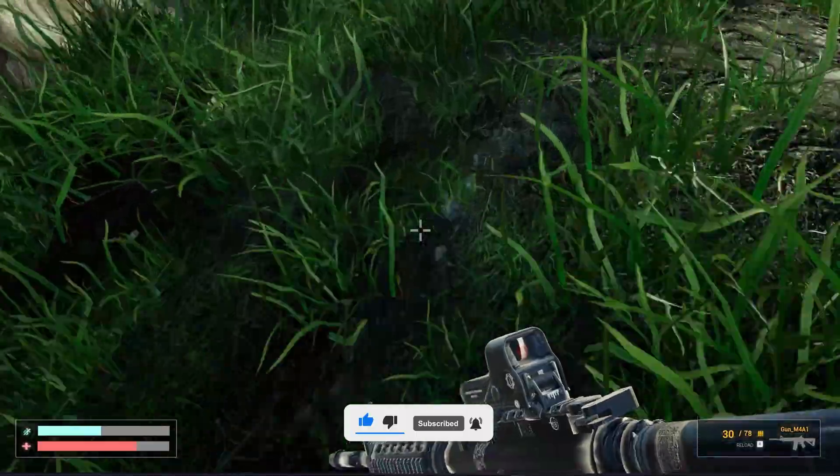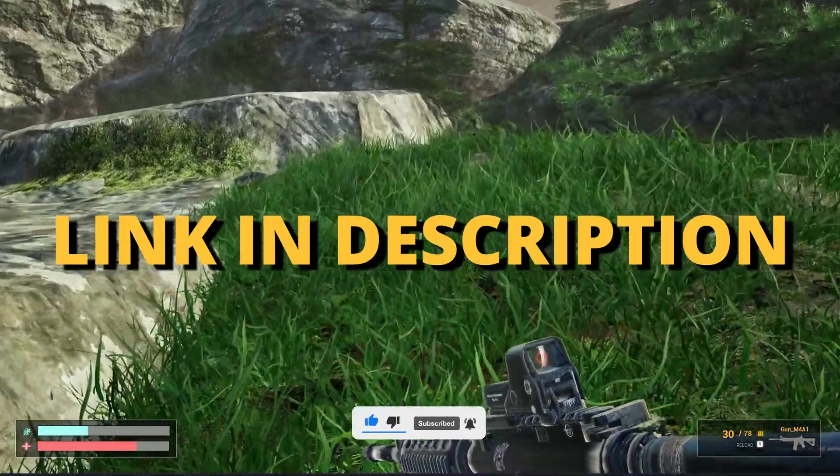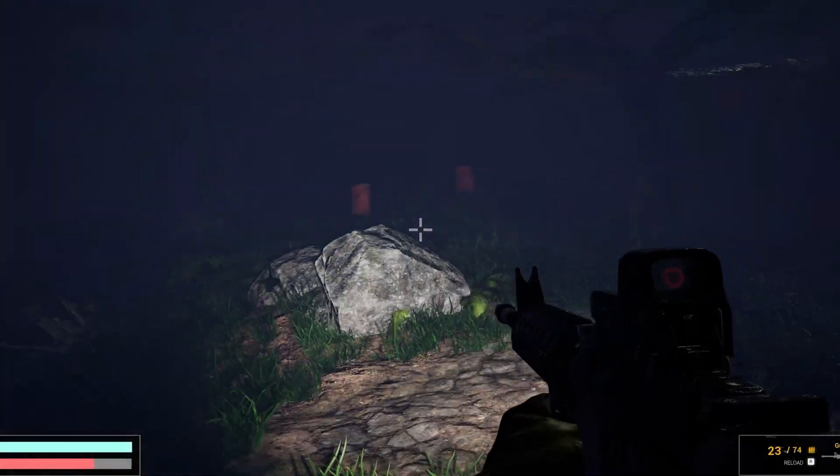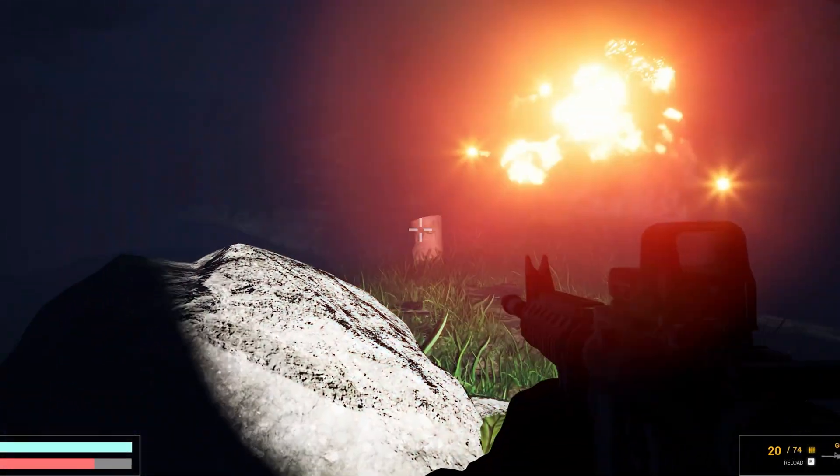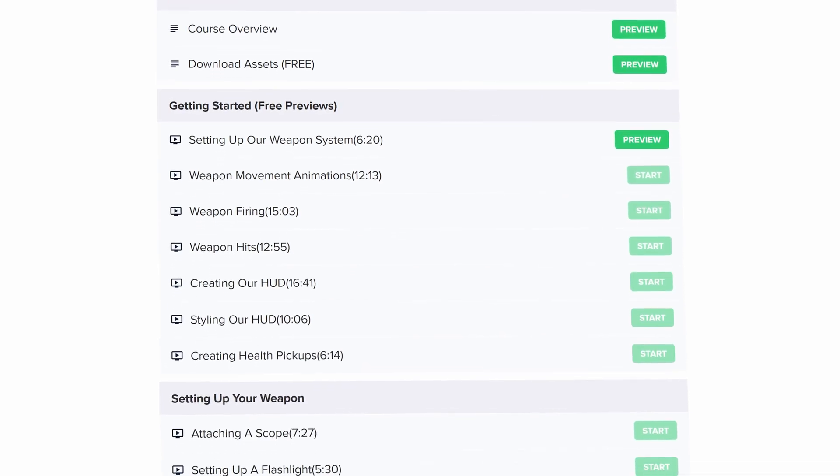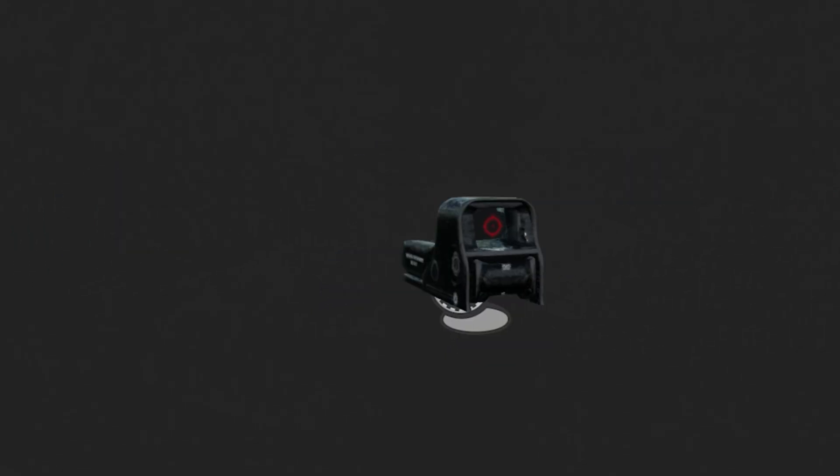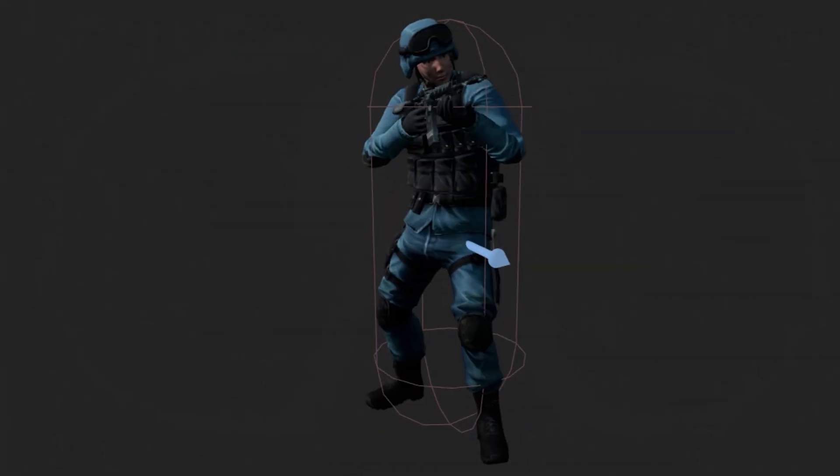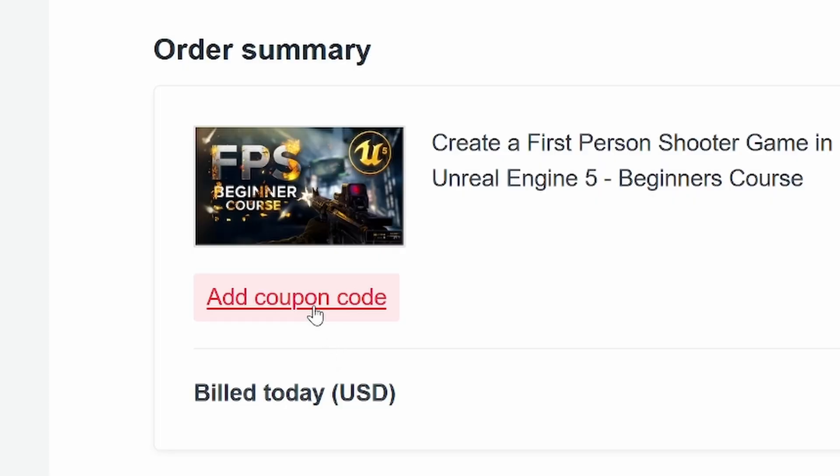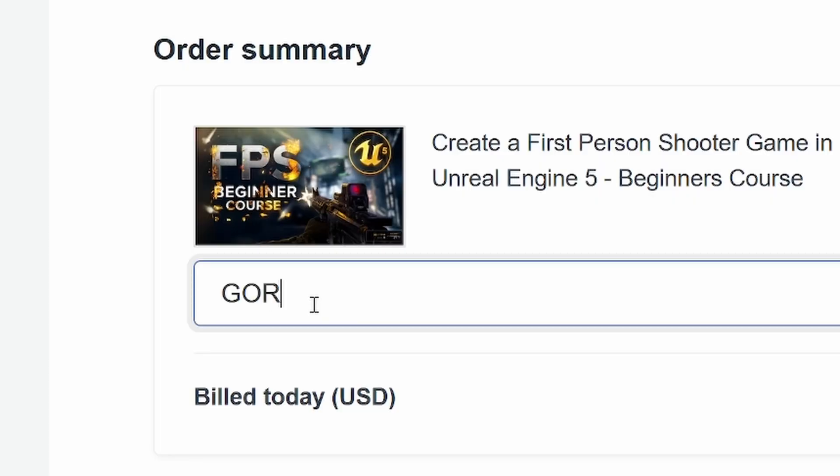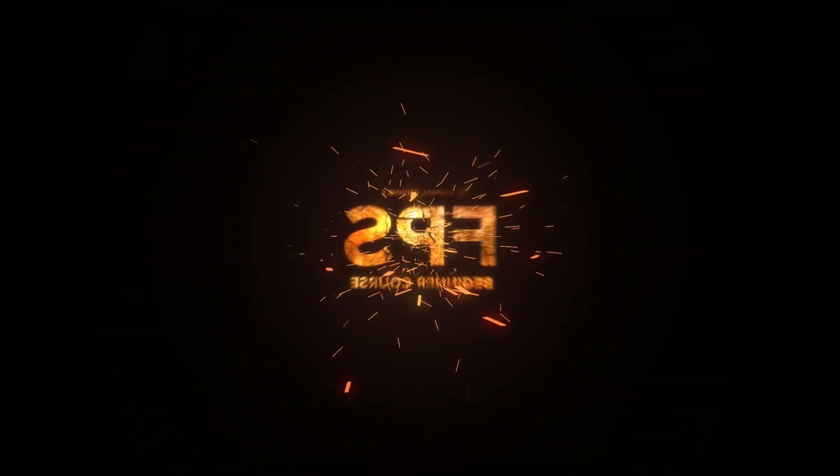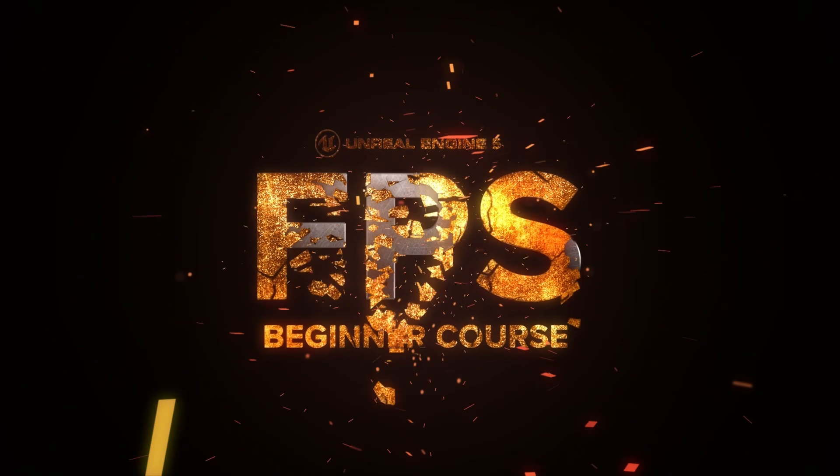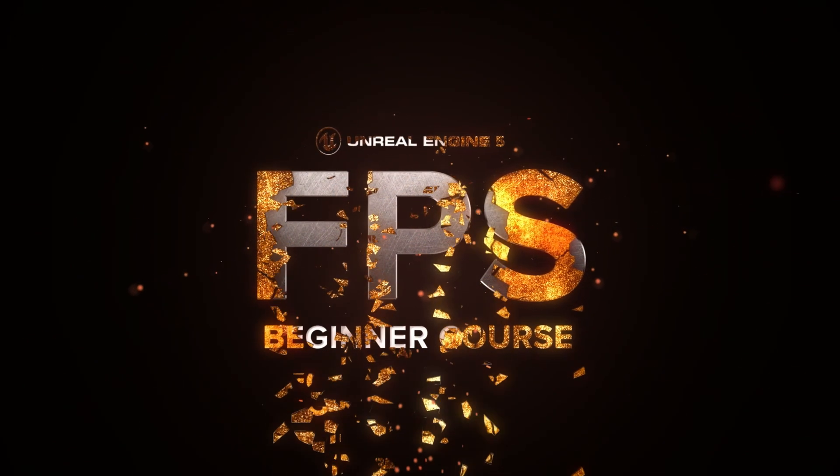But first, check out the link in the description to learn how to make an FPS shooter in Unreal Engine 5 with all the mechanics you need in only one week. And if you use the coupon code GORKAGAMES in all caps, you get 20% off. So check it out, put a link in the description.